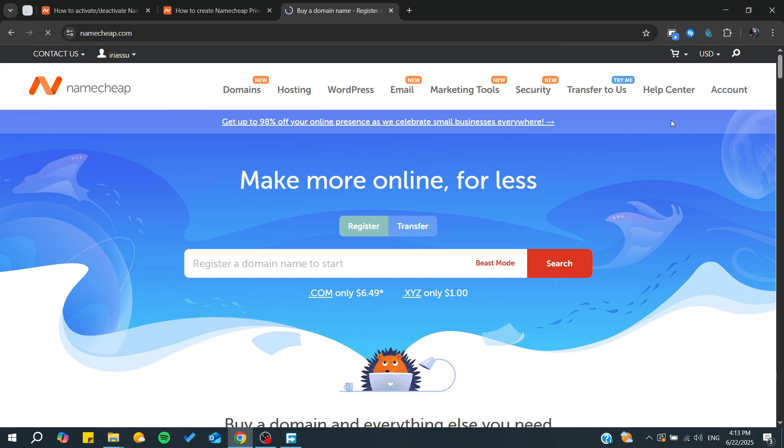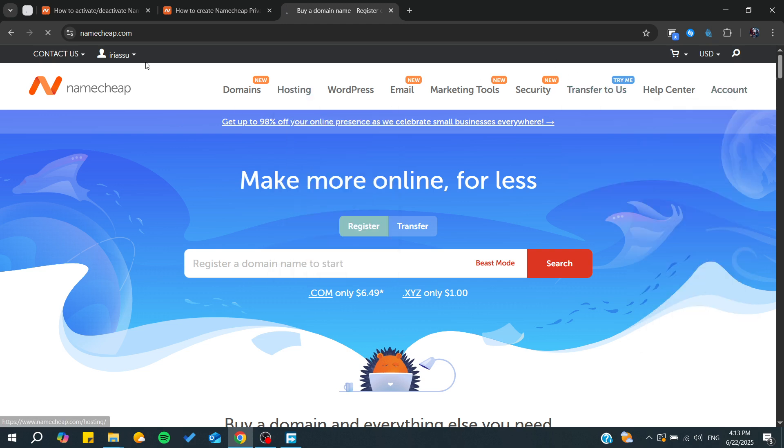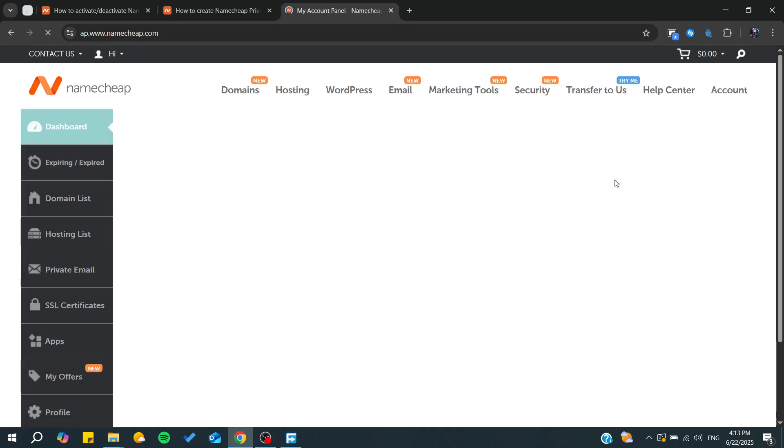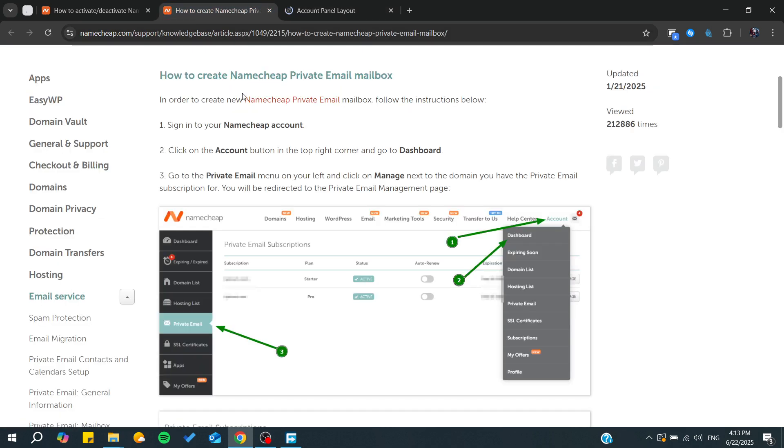After that, we'll need to check our email subscription. Now we're just going to wait for the dashboard to load and then click on private email. It will take you to a page similar to this.